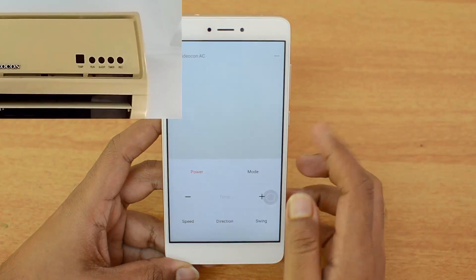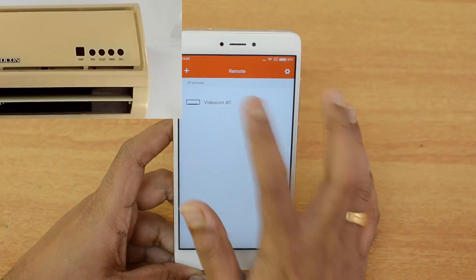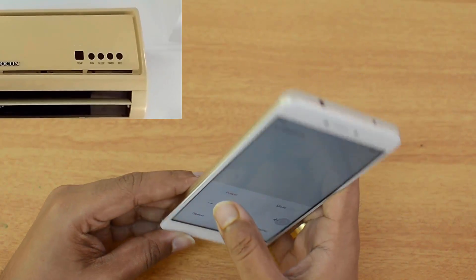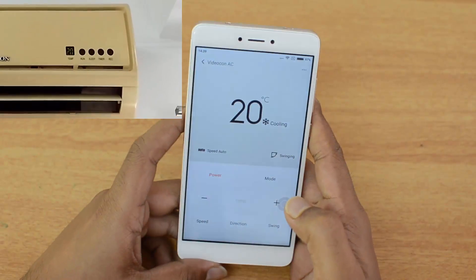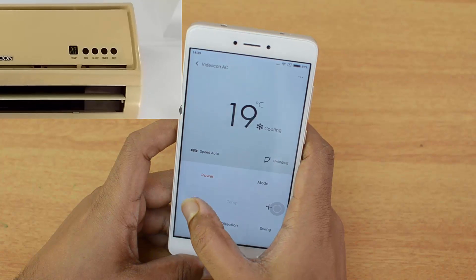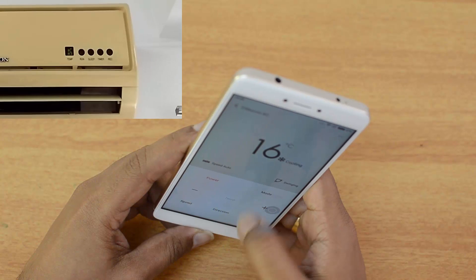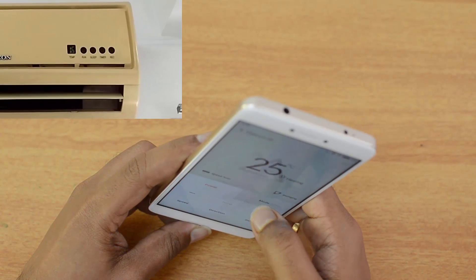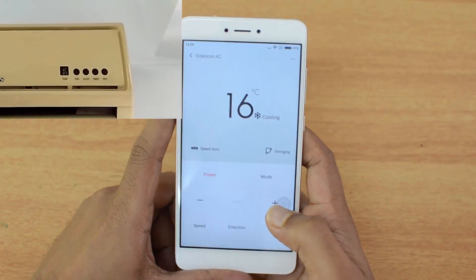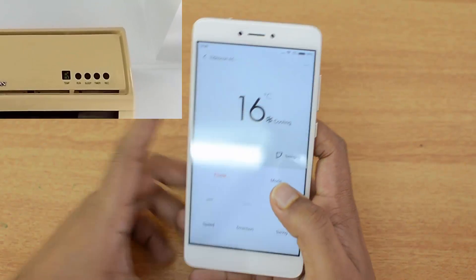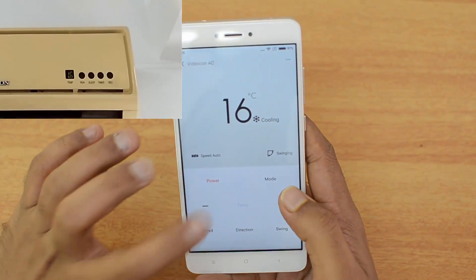Click OK and now in the Mi Remote app you can see the Videocon AC. Select it and you can see the power button — click it and the AC turns on. You can control the temperature using the buttons, and the mode can also be changed from here. You can see the temperature on the display and on the AC is exactly the same, which confirms the app works perfectly.